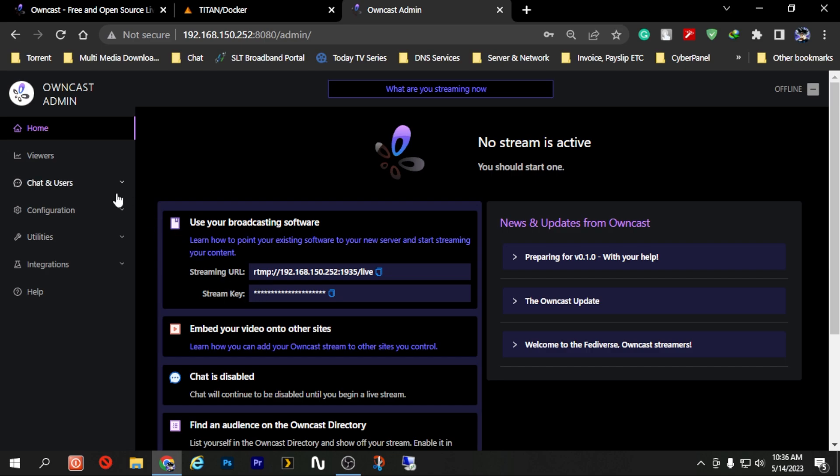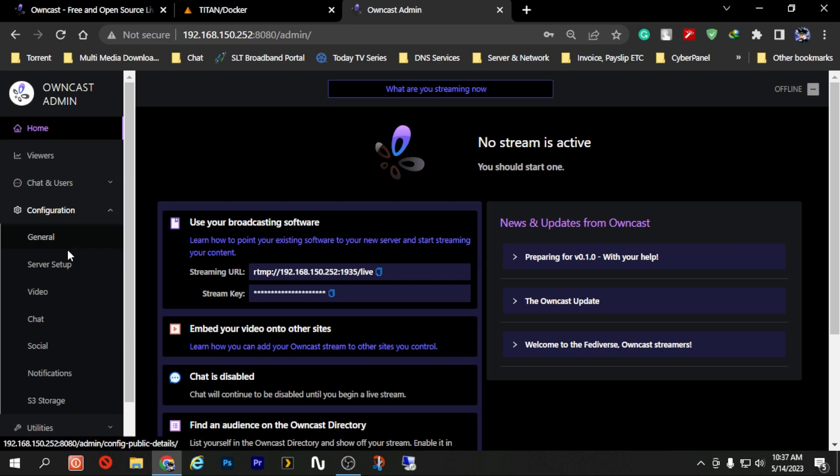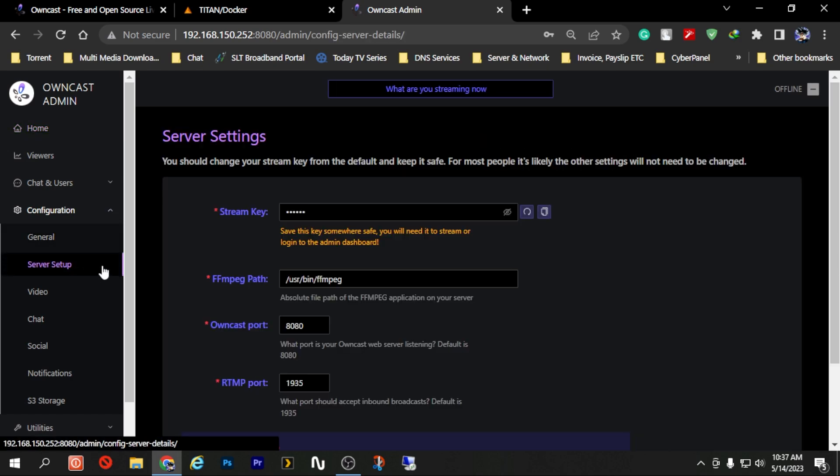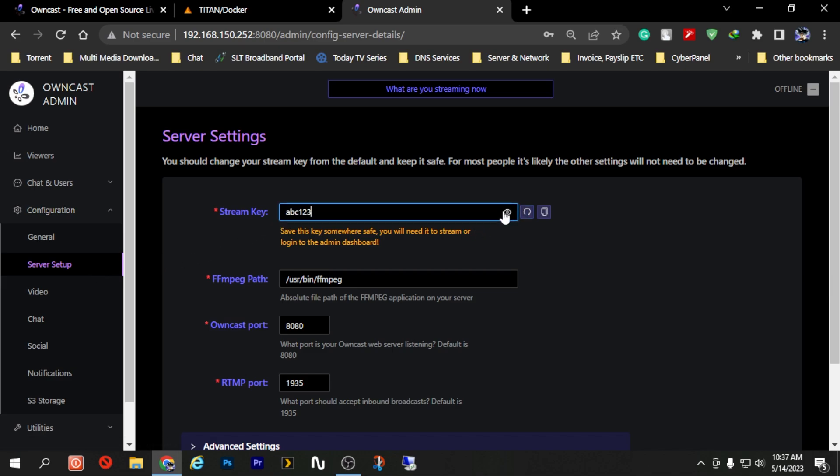In order to change the stream key we will have to go to Server Setup and under there you have the option to change it. So in my case I'm just going to keep it, but if you need to change it just erase it and type whatever the name you want and that's all. And this will be the stream key that will be used as well as the login key for your Owncast server.